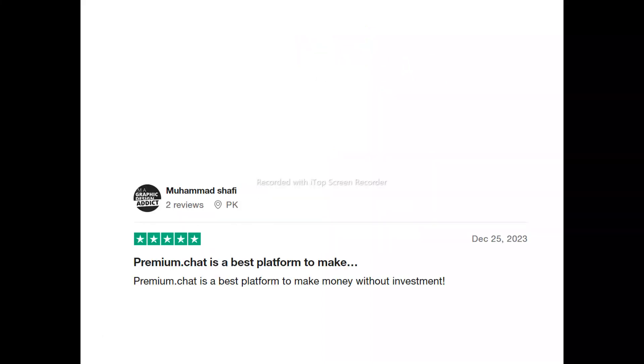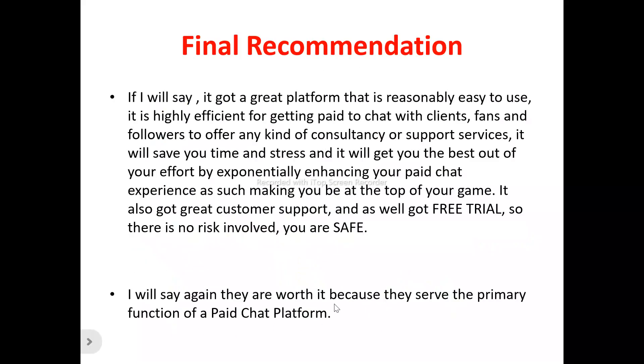Now let's look at the users of Premium Charge. Muhammad said Premium Charge is the best platform to make money without investments. Alex said his overall experience is really good.